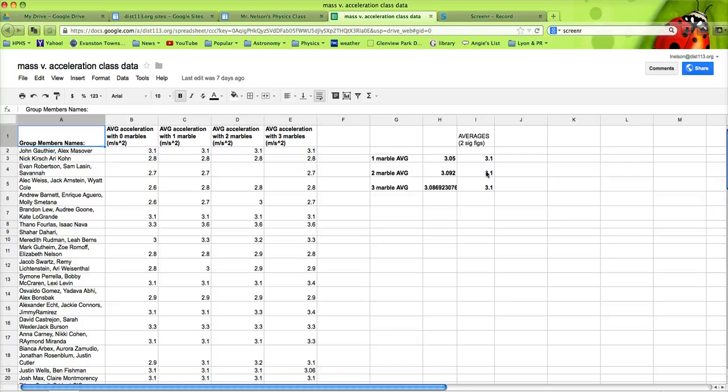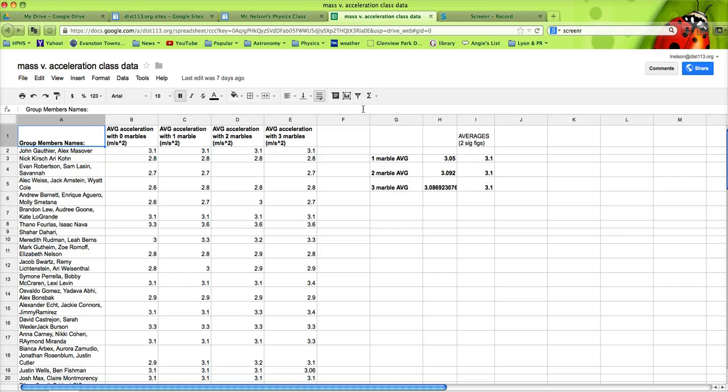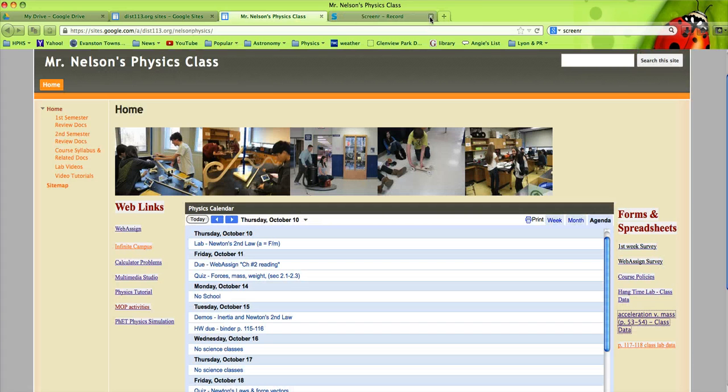The entire class averages showed that when you double and triple mass, the average rate of acceleration down an incline remained constant, which was very convincing for students who weren't so convinced.